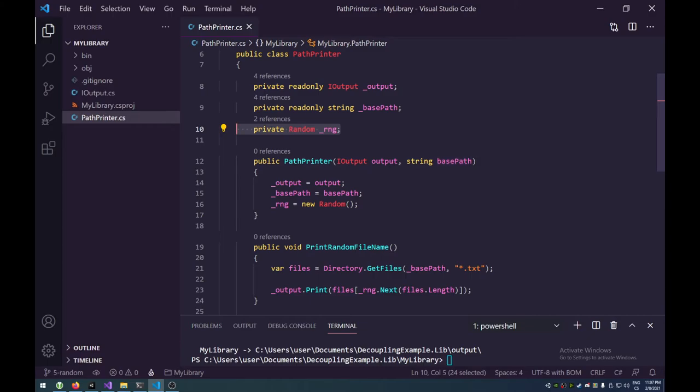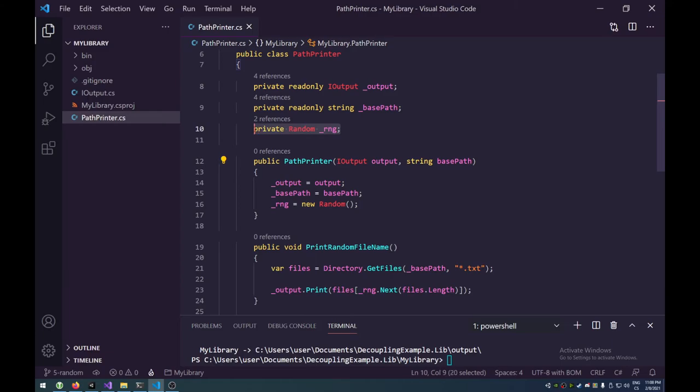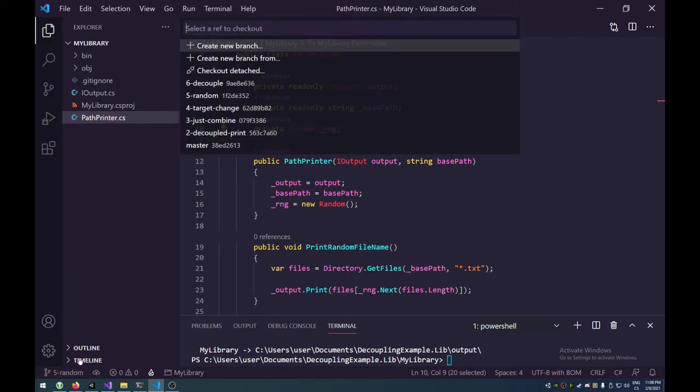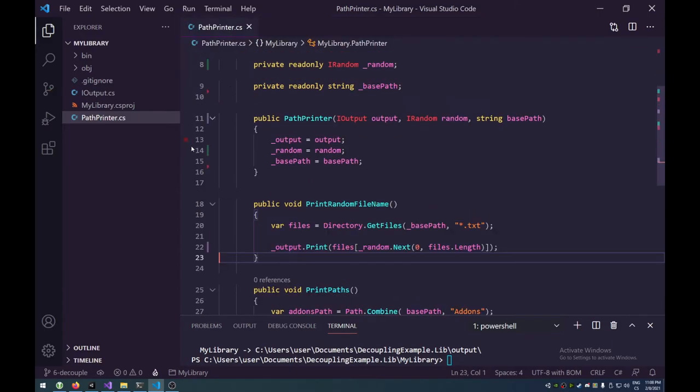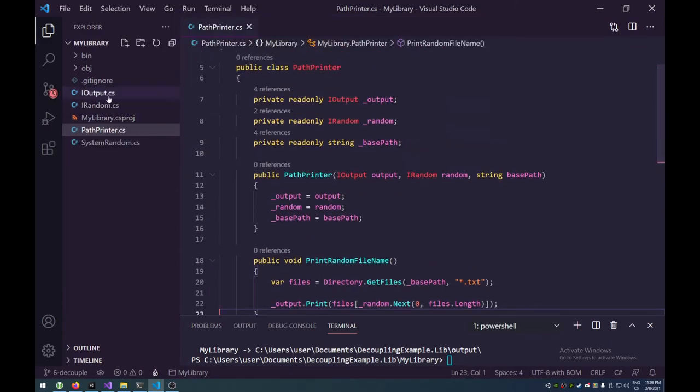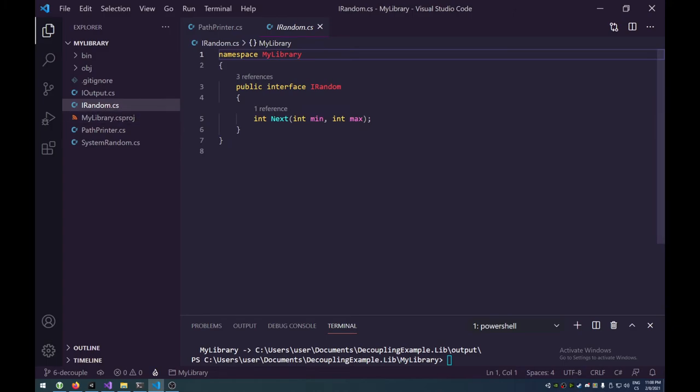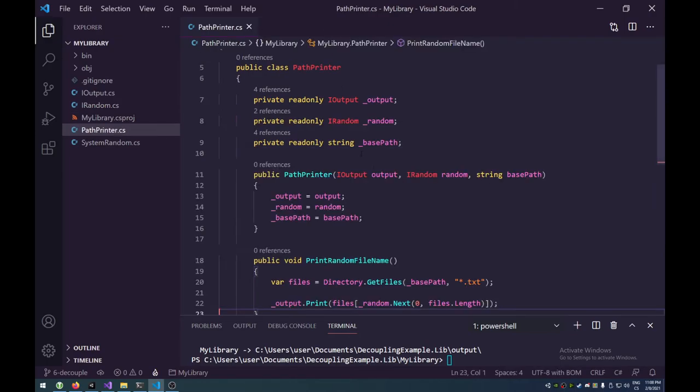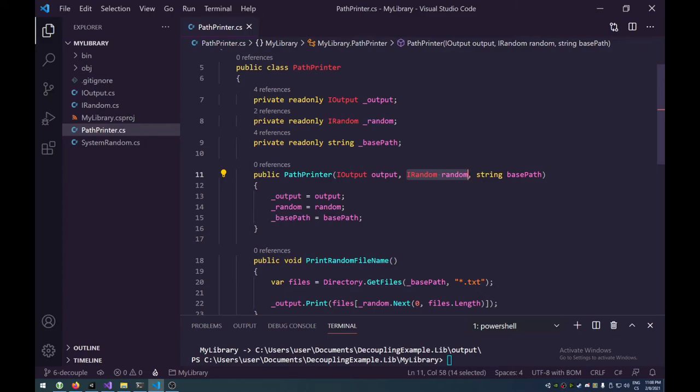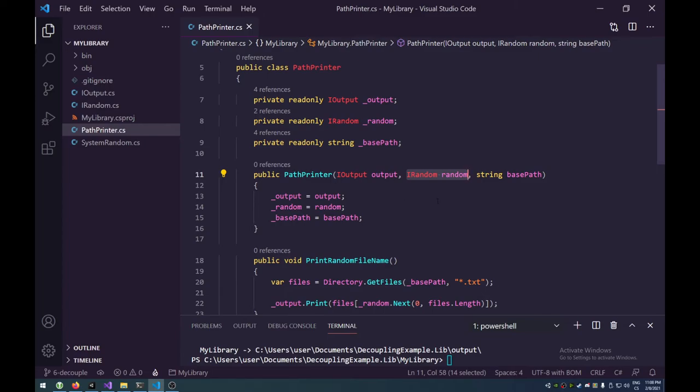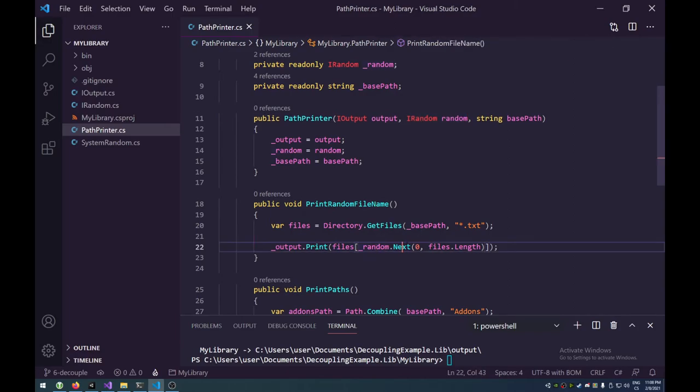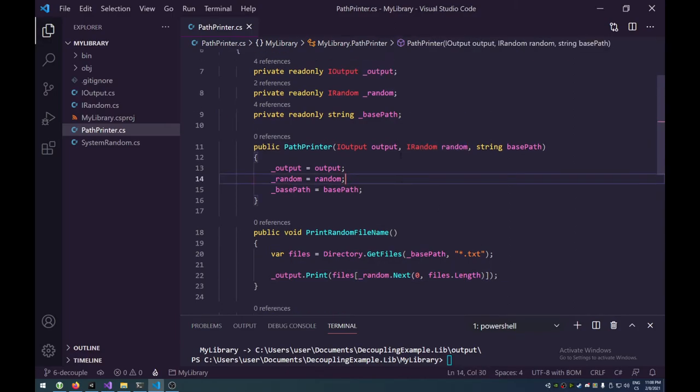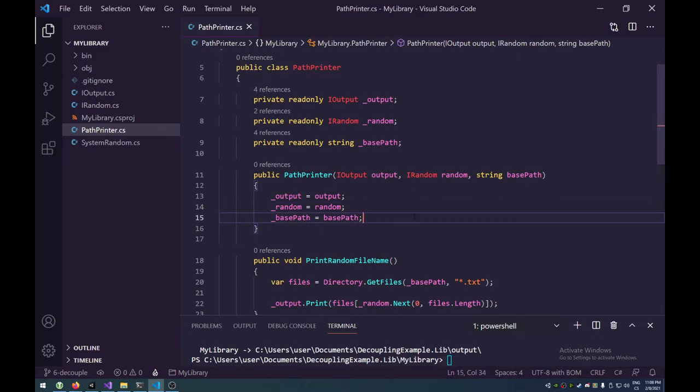And the problem might be that if we make multiple instances of our path printer, we're actually making multiple instances of random in this case, and that's kind of not ideal, might be a bit less random. Or if we require it, then suddenly we're having to actually keep track of a single instance of random inside unity, which is not common, because unity has their own random sort of generator, right? So what we could do is again kind of decouple in a different way.